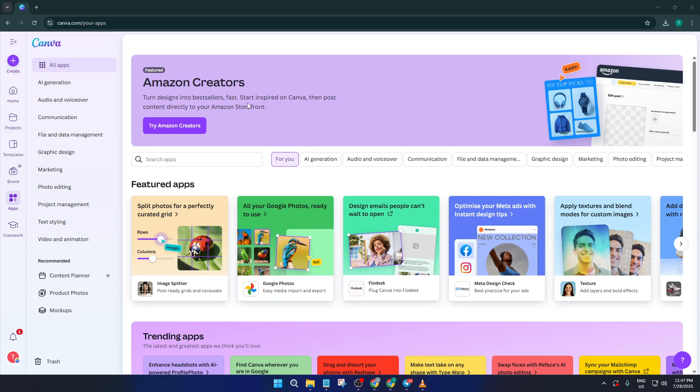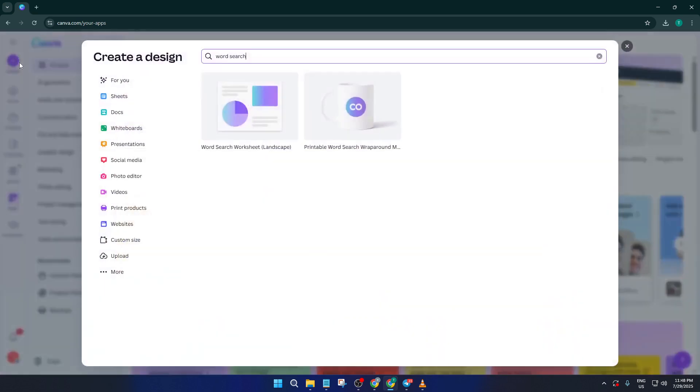Alright, let's dive right in. First things first, open up Canva. If you don't already have an account, don't worry, signing up is free and only takes a minute. Once you're in, look for the create button. This is usually located right at the top, kind of like the front door to the creative side of Canva. Go ahead and click on create.